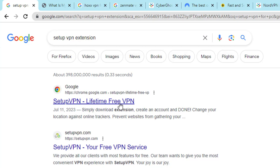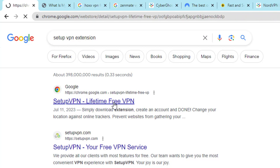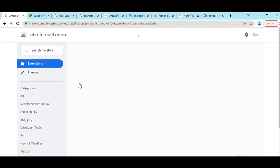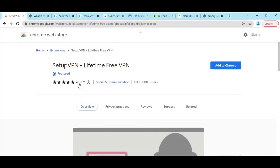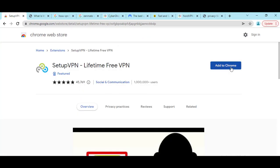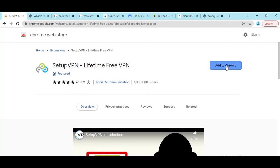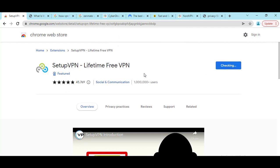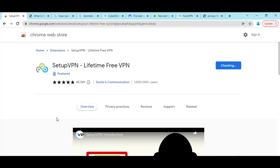If you click on this extension, then what you have to do is click on Add to Chrome, then Add Extension. Then this SetupVPN extension will automatically be added to Chrome and you will see a notification like this.